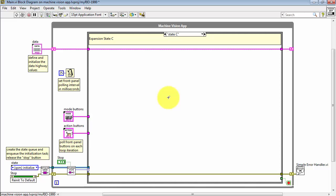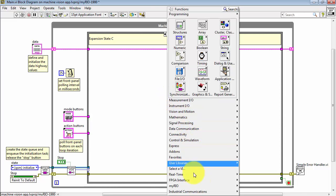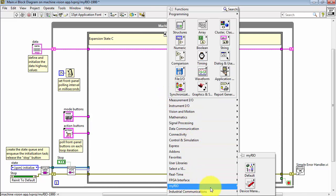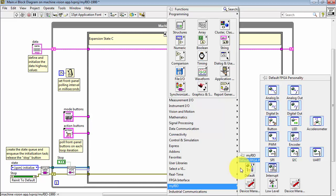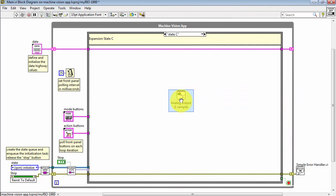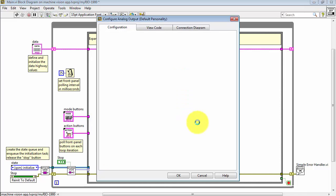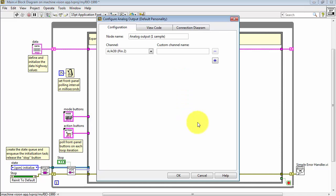I'm going to do a right-click and then choose MyRIO and select the default FPGA personality. Here's the Analog Output Express VI. The configuration dialog opens automatically.